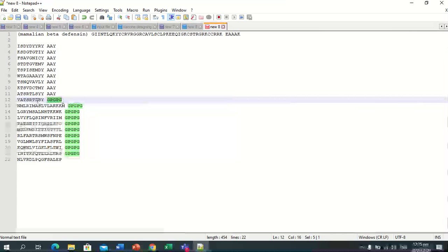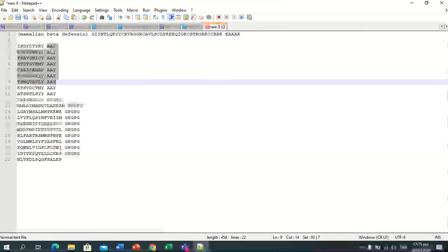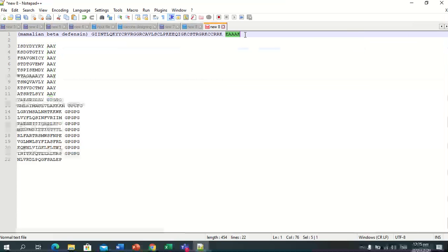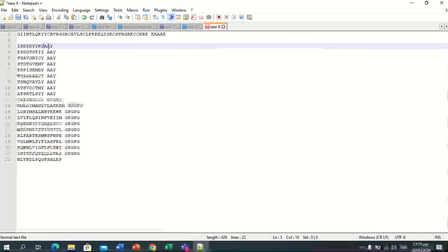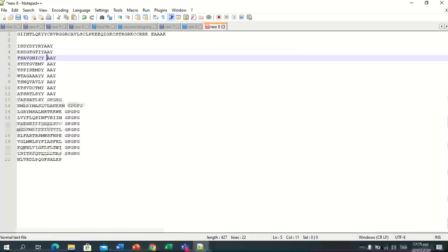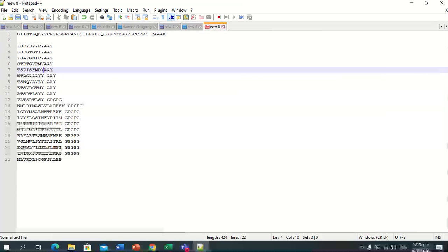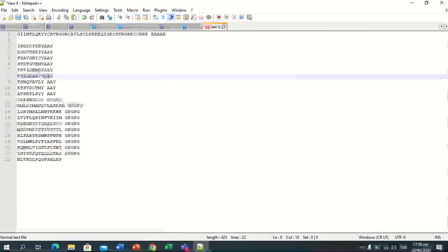The GPGPG linker is used because we are connecting to the next HTL epitopes. The HTL epitopes follow. This is the vaccine sequence construct, and this is the manual method of vaccine sequence construction.